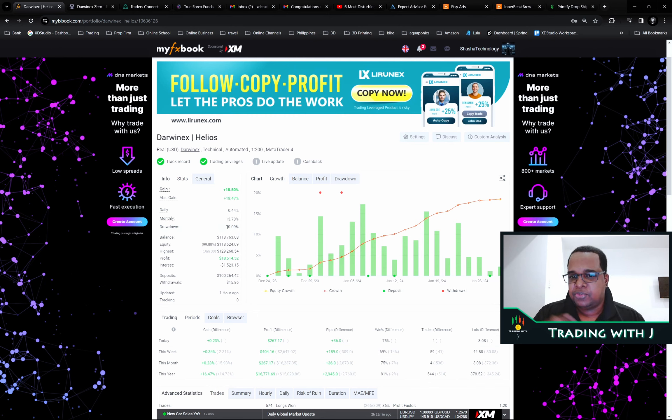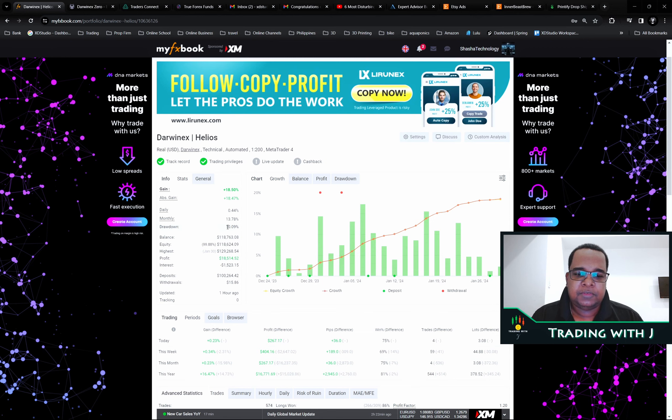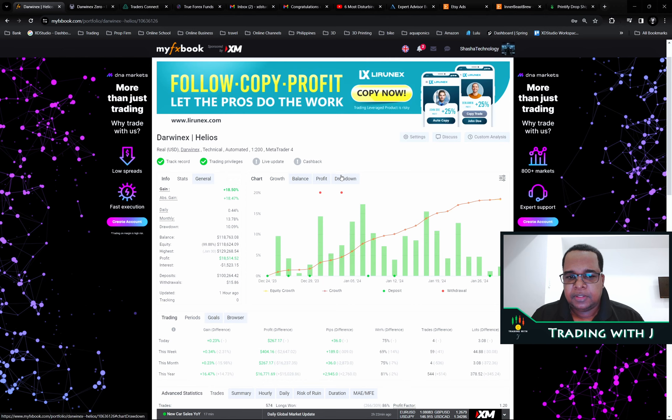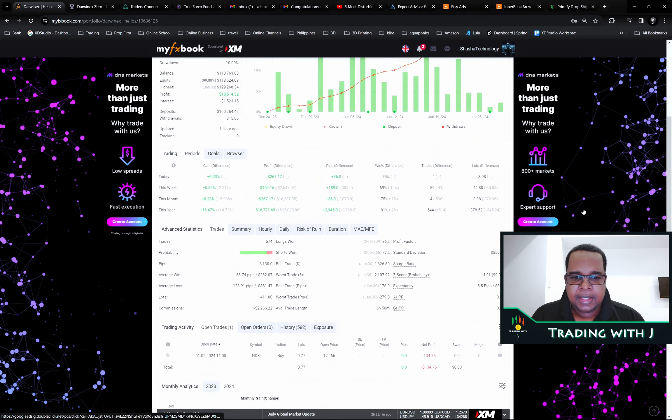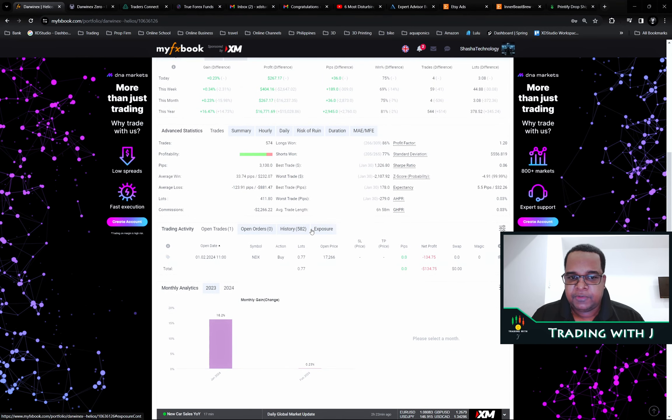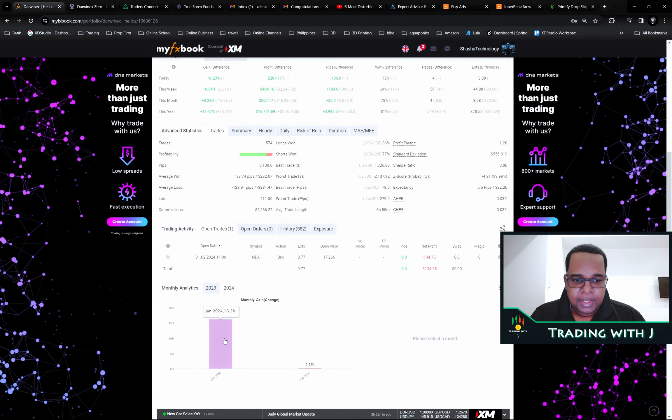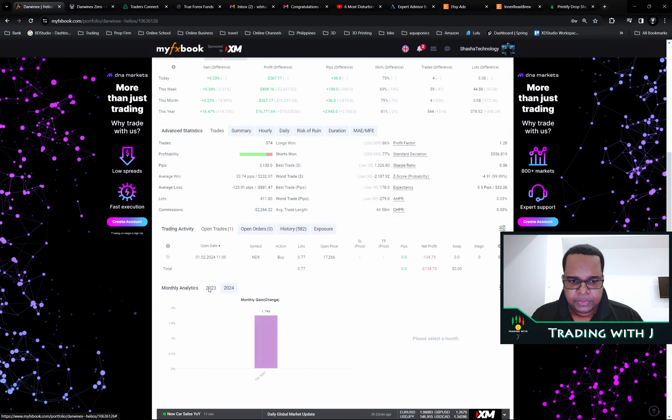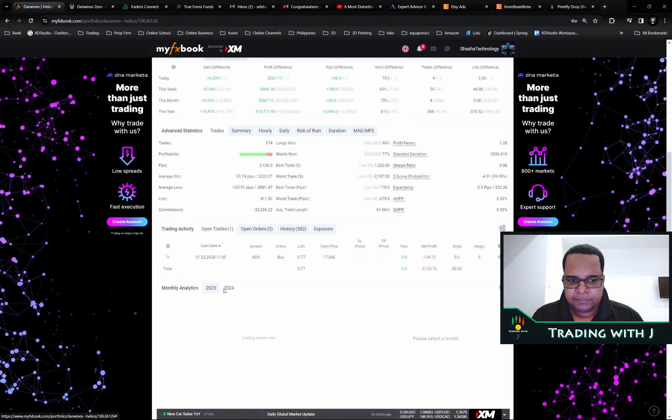We did have a drawdown and we traded our way out of it. We had 18% total. So far we took 582 trades, made 16% in January and 1.74% in December last year.